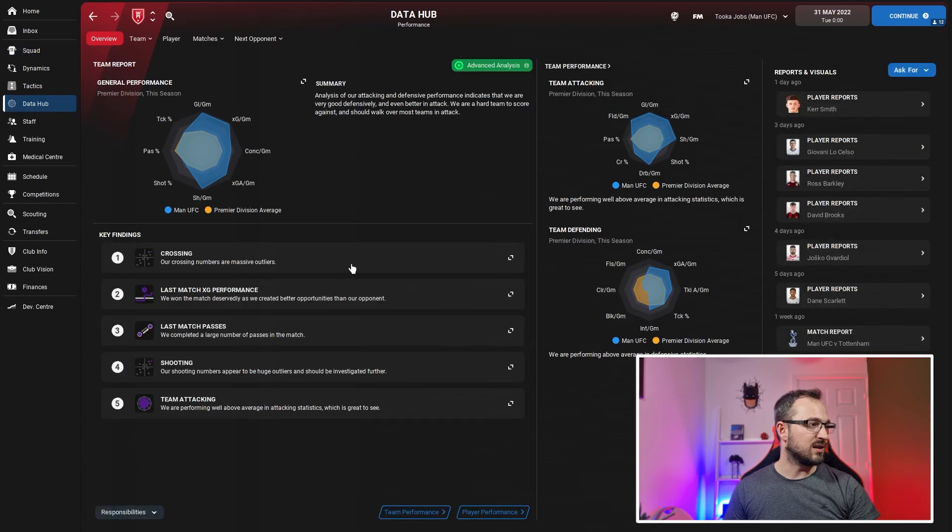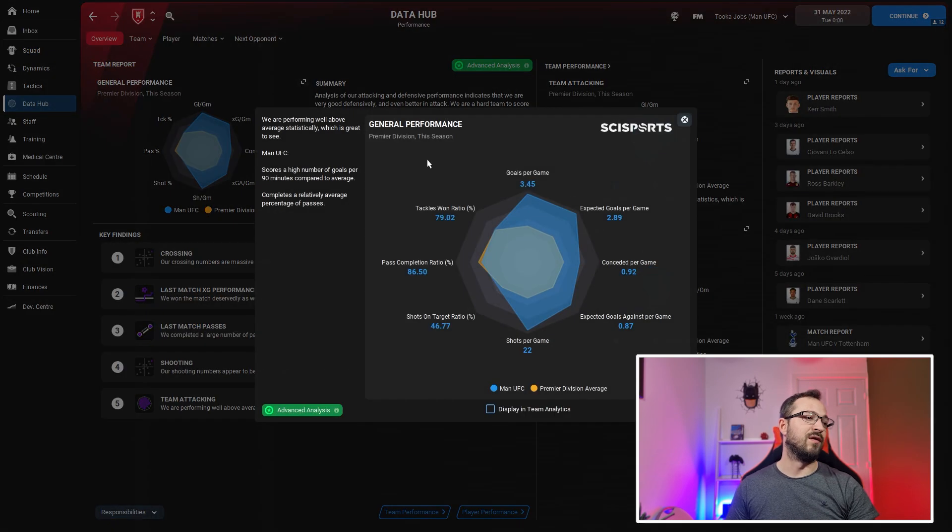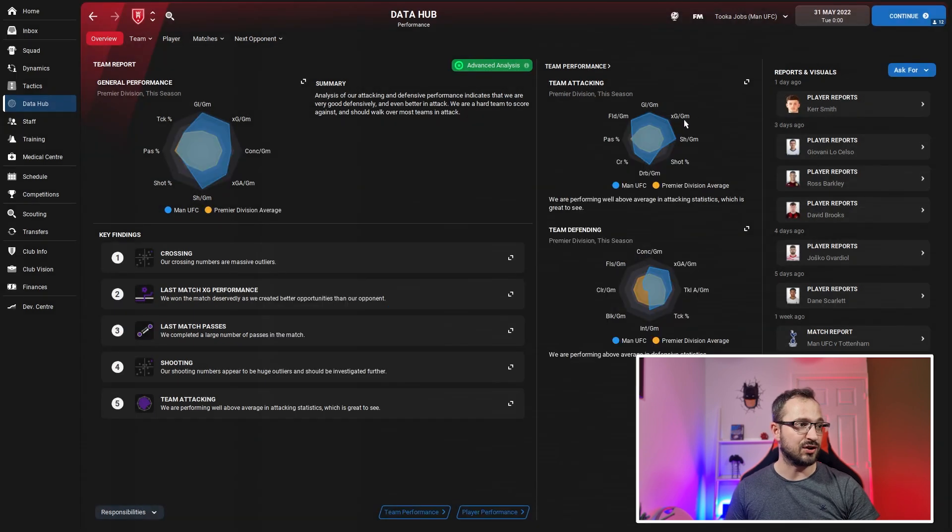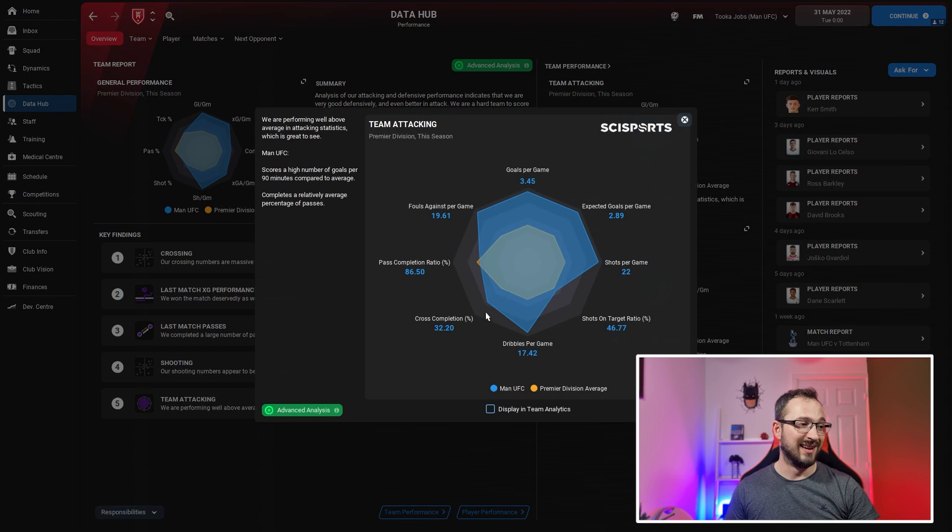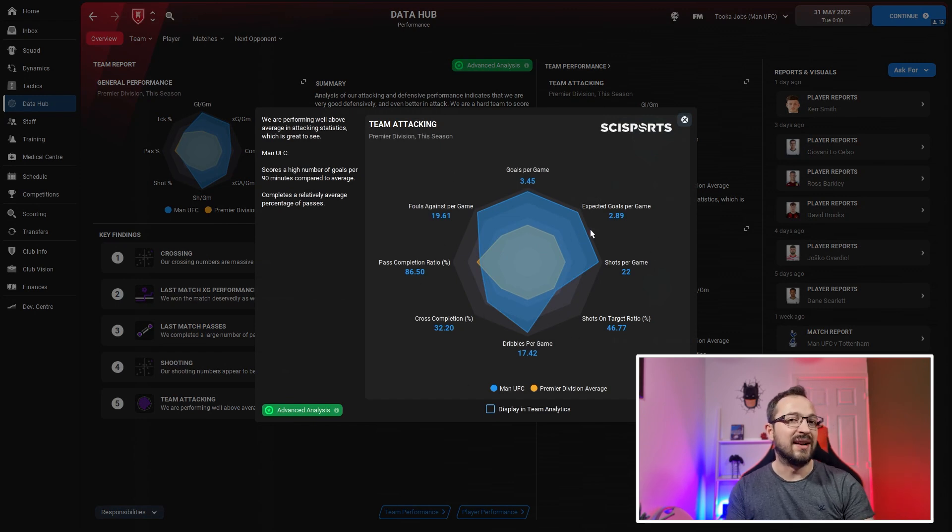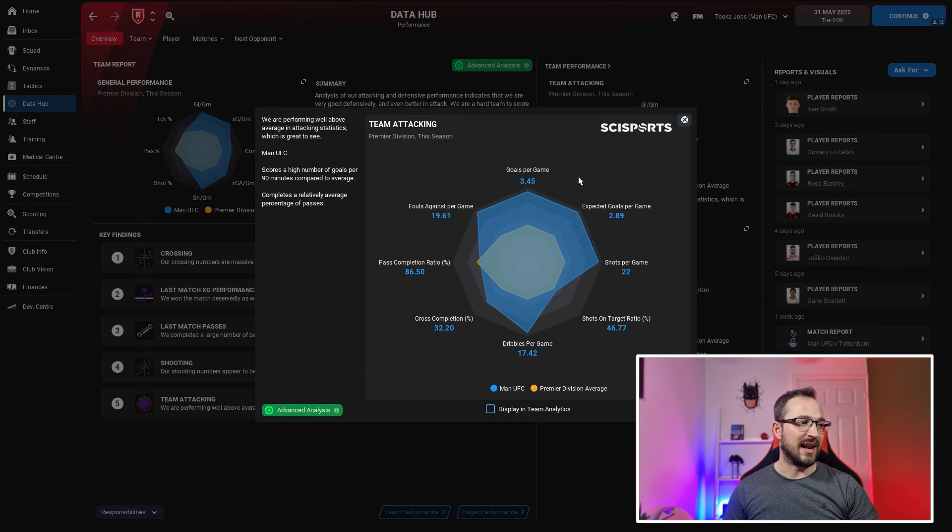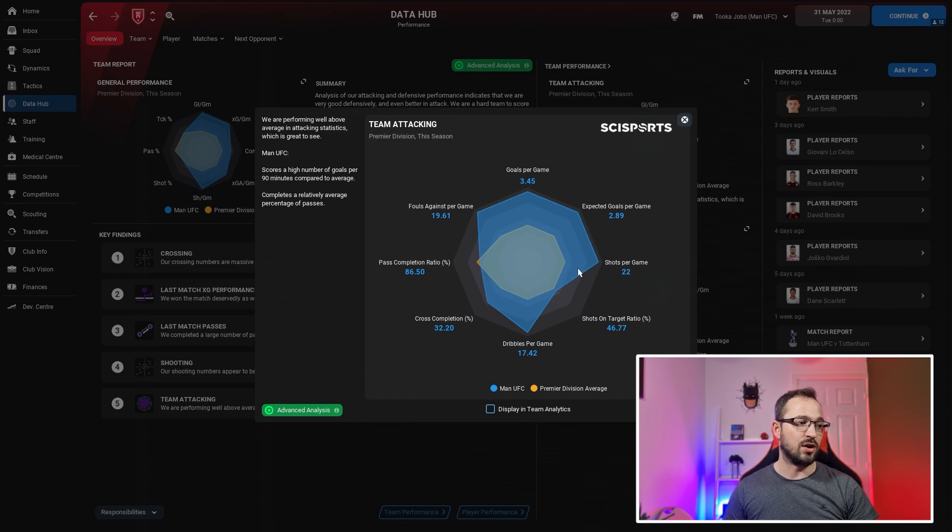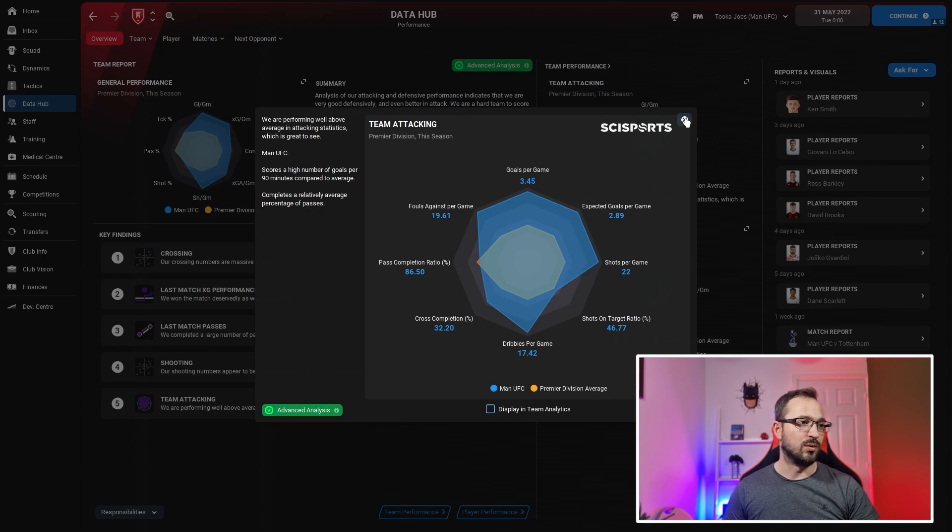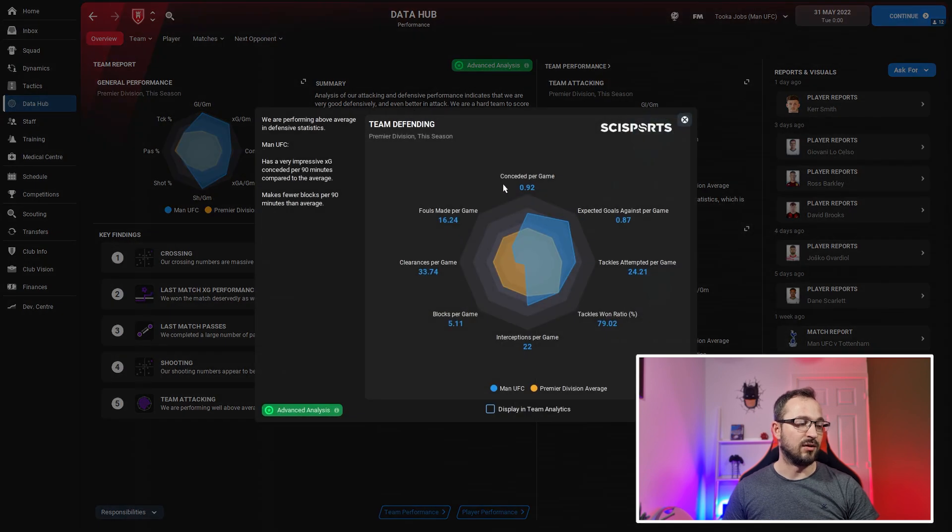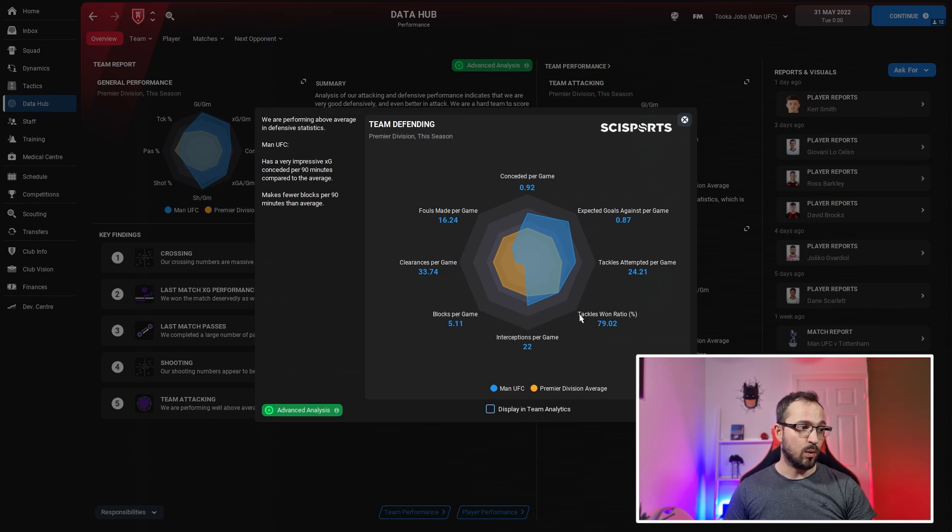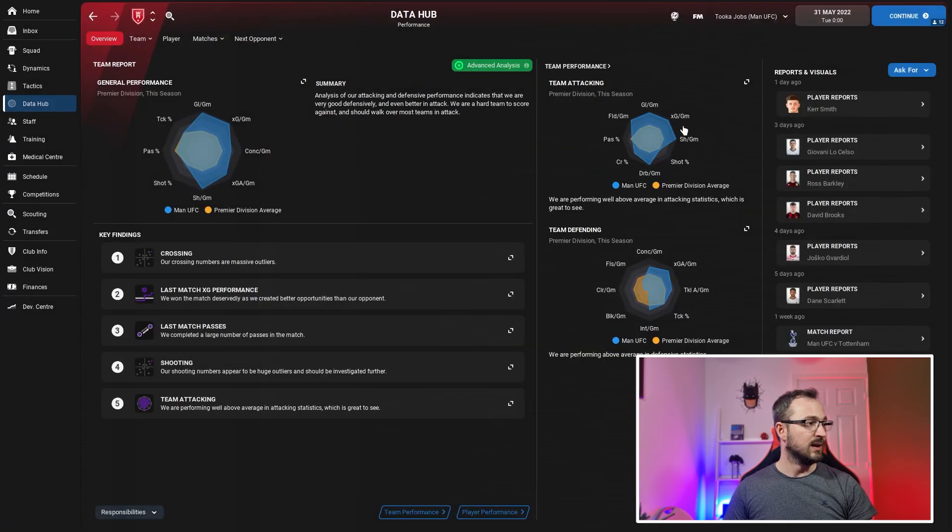Data hub - not looking too bad on general performance. We're exceeding in everything apart from pass completion compared to averages. Team attacking - we're getting fouled a lot which you would if you're attacking skillfully, forcing them to foul you. A lot of goals, expected goals, lots of shots, lots of dribbles.